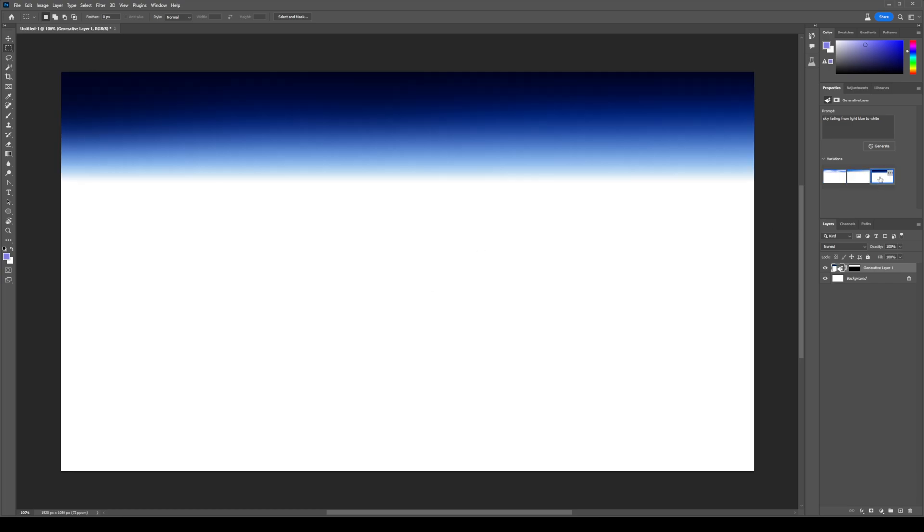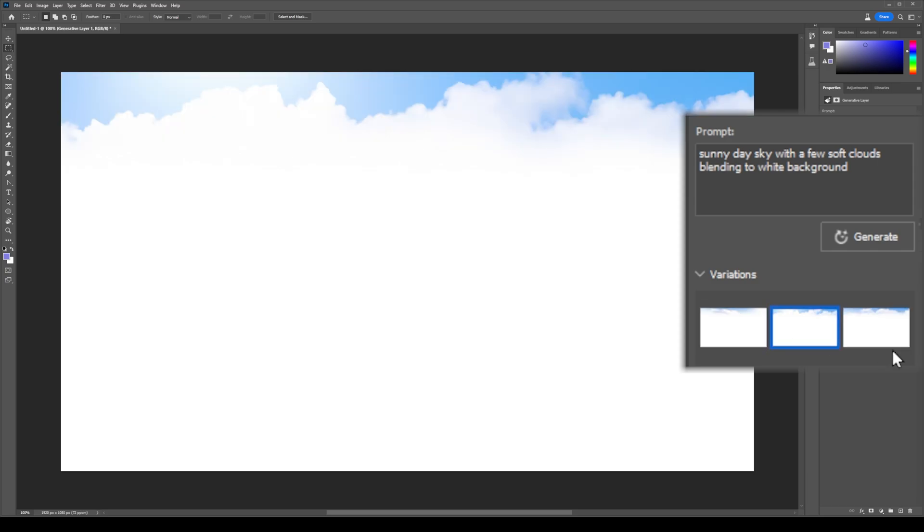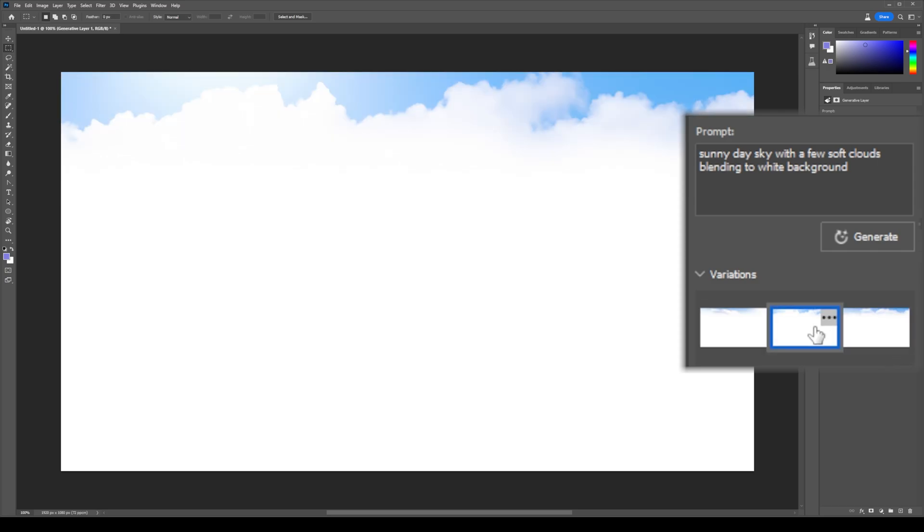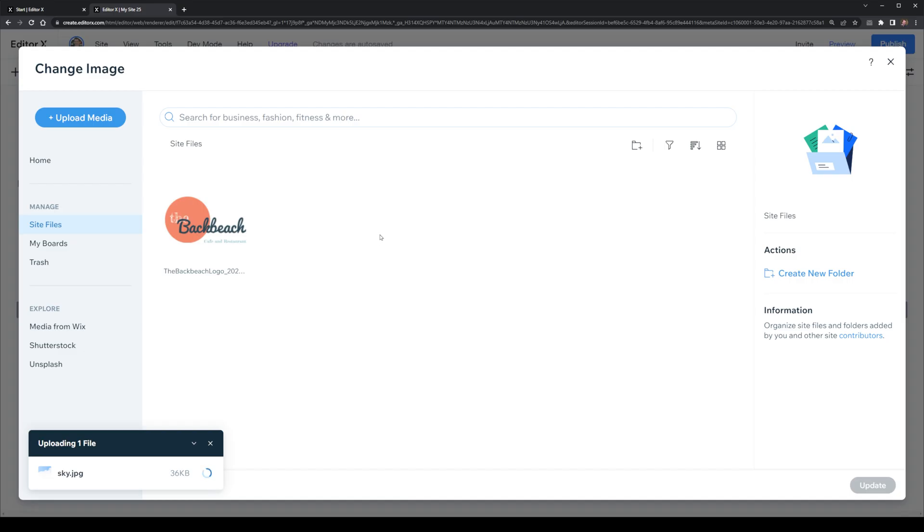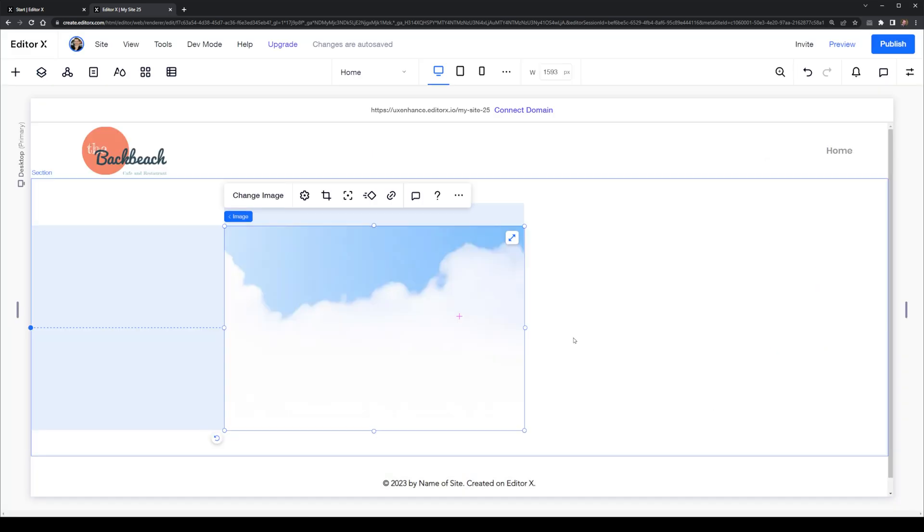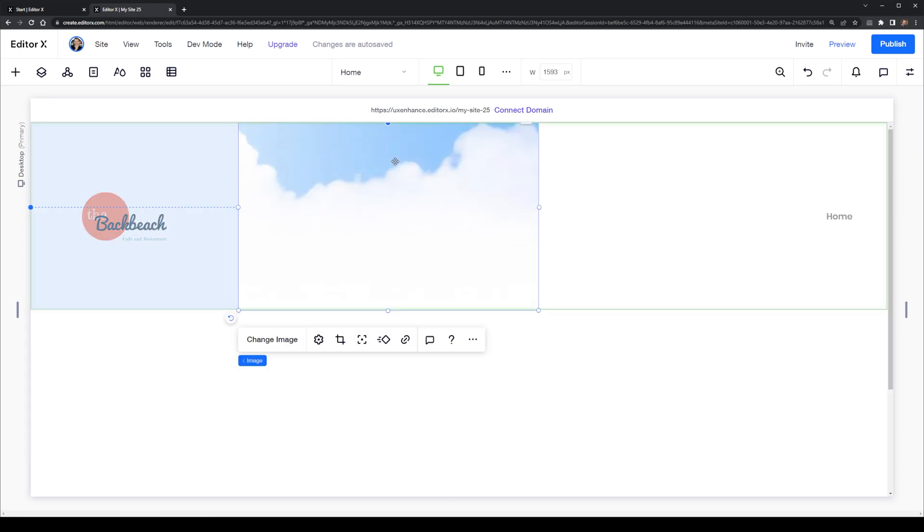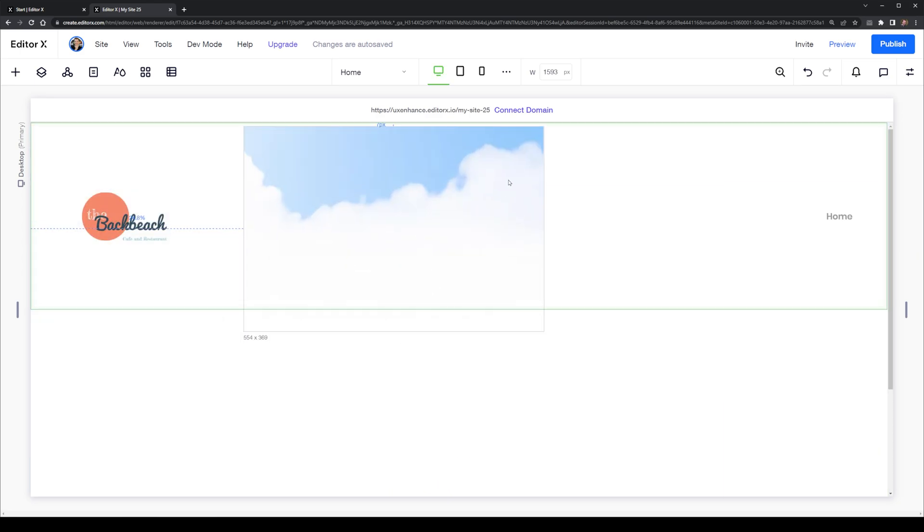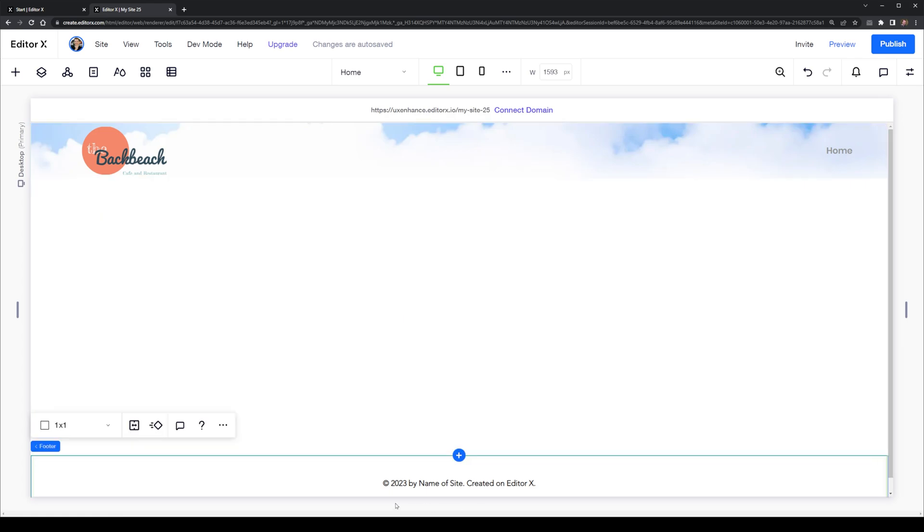I didn't like any of these so I did some regeneration and these ones were much more soft and blended into the white color. So I like this last one and I'm going to export this one as a JPG and then import it straight into the website. I'll apply it as the background layer for this header section and I'll expand it out so it's using all of the space here in terms of the header.